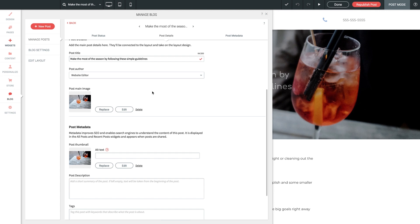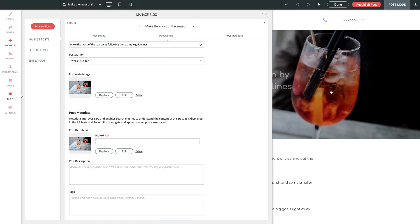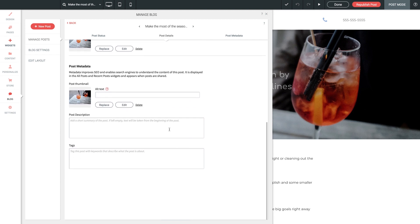Next up here, we have Post Main Image. Now, this will serve as the identifying image for this blog post and will be featured in the header of the full post page as well. Finally, down here, we have some metadata options for your post, which you can use to even further optimize the SEO of your post. You've got some alt text for the post thumbnail, as well as a post description and some tags for search.